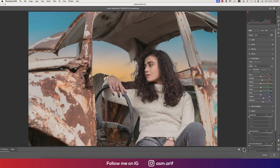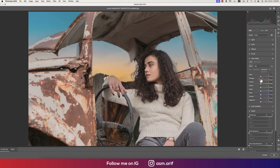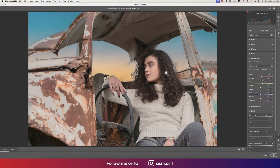Now in the Luminance panel, bring up the orange and yellow a little bit and a touch of red. Comparing before and after, some nice color is appearing, which looks pretty good.